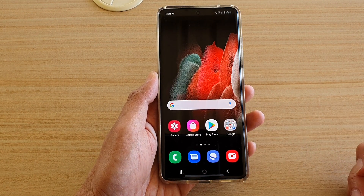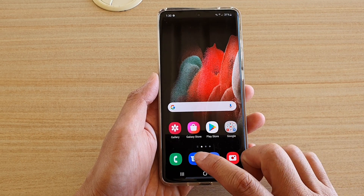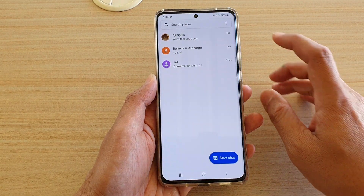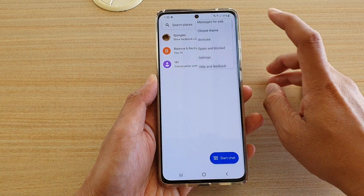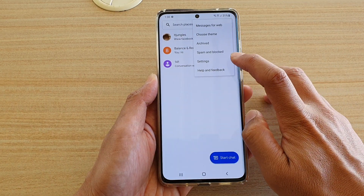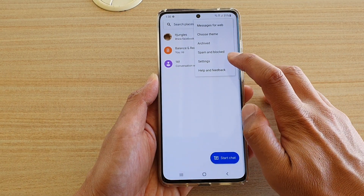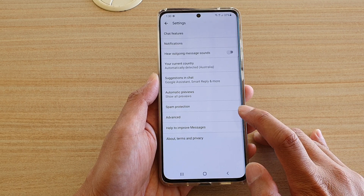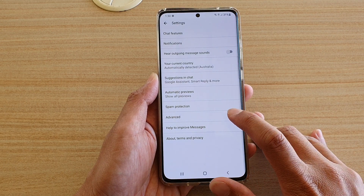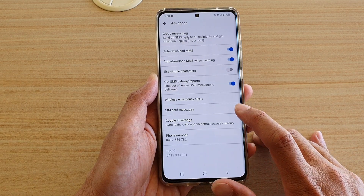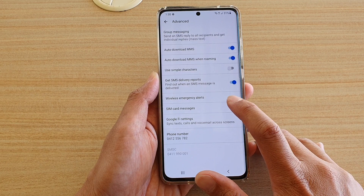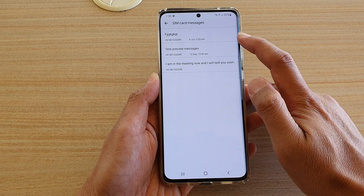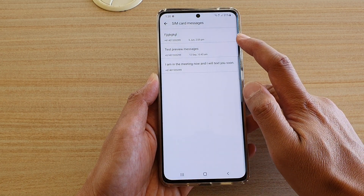Then we're going to tap on the text messaging app. Next, tap on the option key at the top and then tap on settings from the pop-up. Then go down and tap on Advanced, and in Advanced tap on SIM card messages.